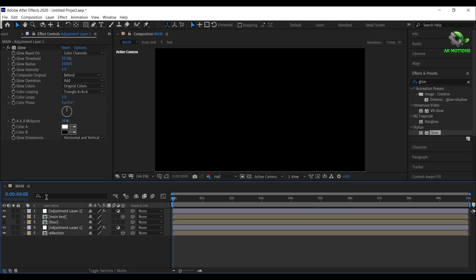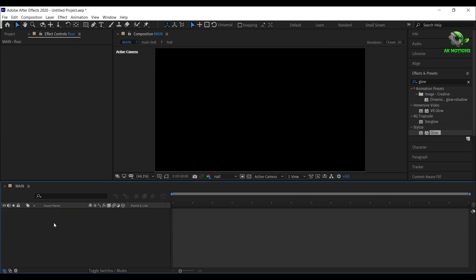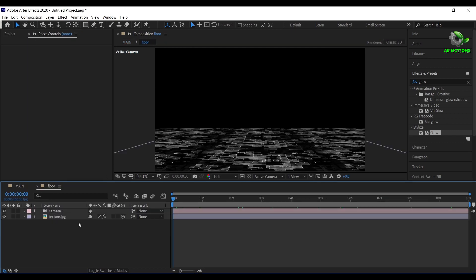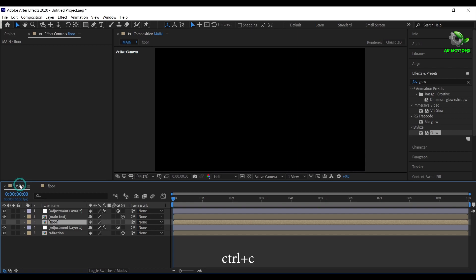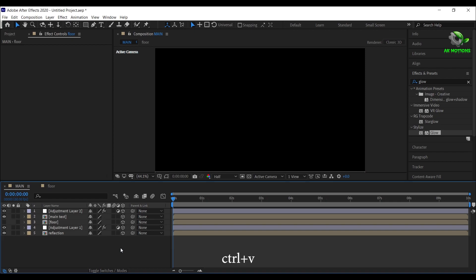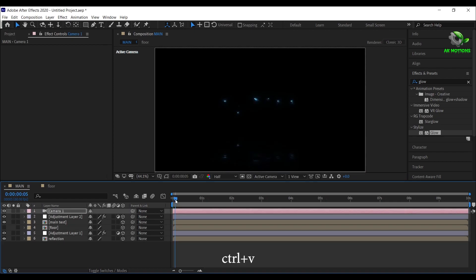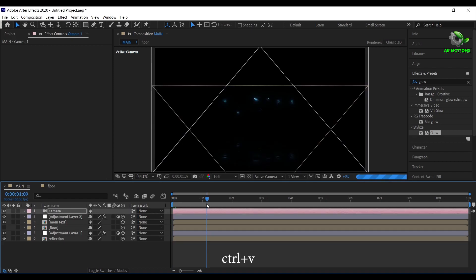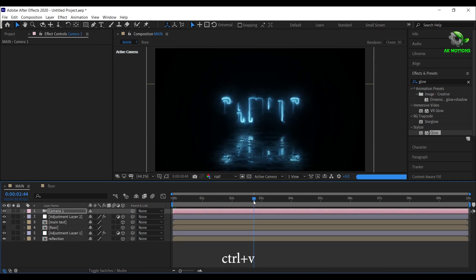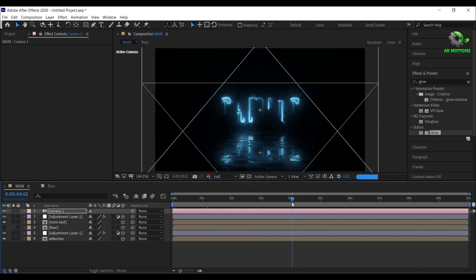Now open floor pre-comp and copy the camera layer. Make sure all the layers are 3D. Then paste the camera layer. Now you will have a zoom in effect like this.